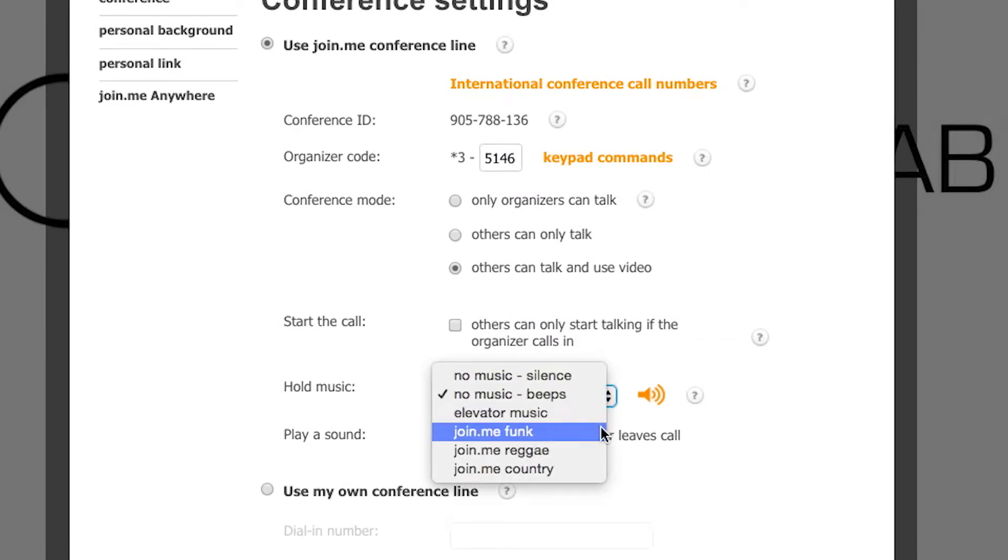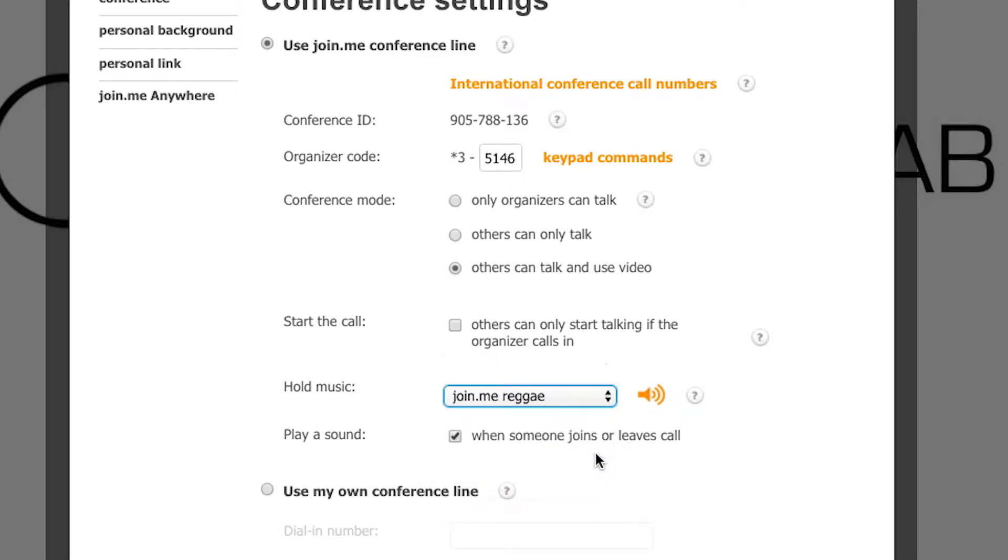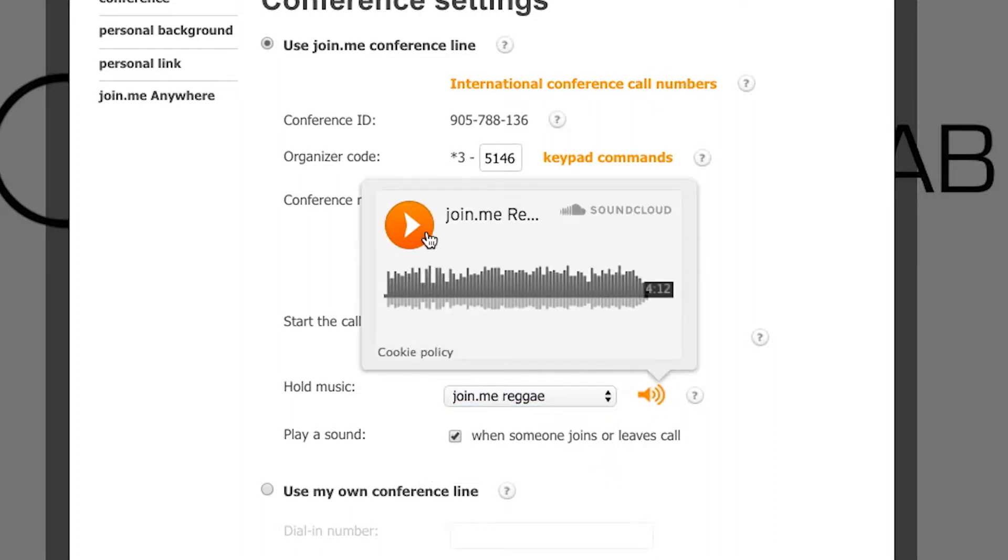You can choose one of our original Join.me songs or keep it simple with a beep. You can sample each of the choices by clicking on the sound icon.